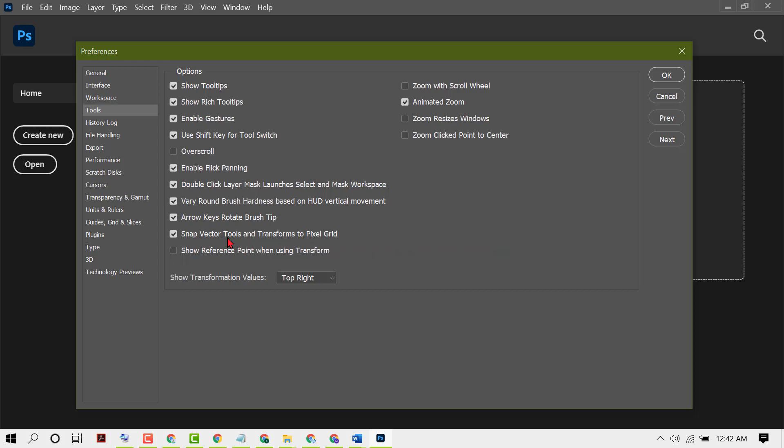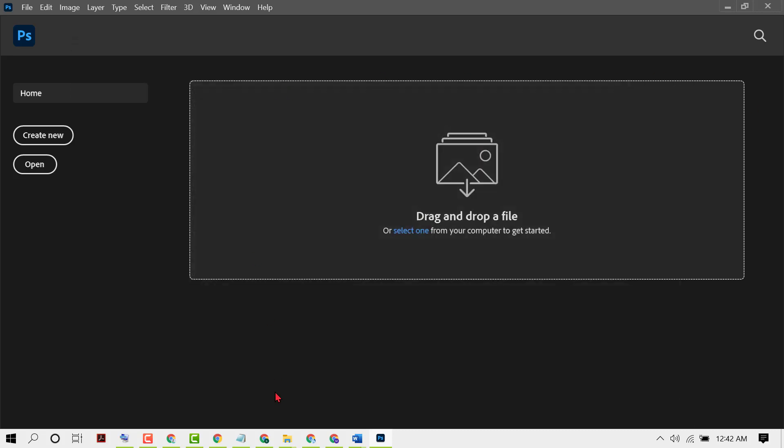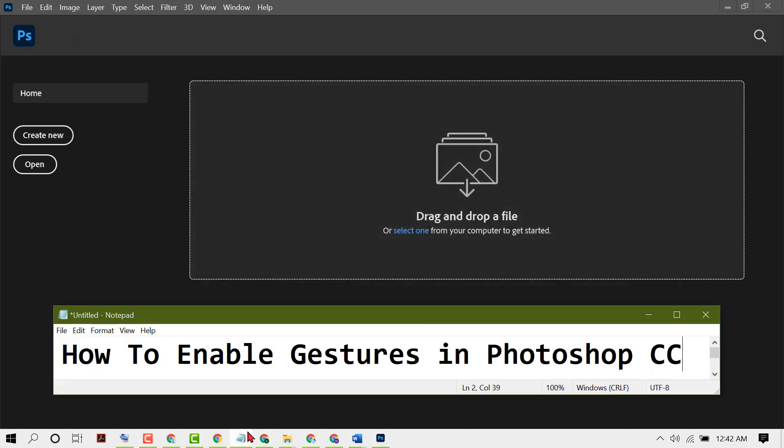Here you will see the option Enable Gestures. Just select this box to enable gestures, then click on OK. That's it! Like this, you can enable gestures in Photoshop CC.